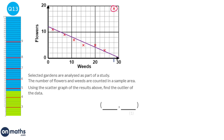The scale goes up in twos, so the outlier's x coordinate is 28 and the y coordinate is 19. So our outlier coordinate is 28, 19.